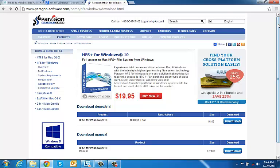There are many different software options out there that you can use to read the HFS external hard drive but we found a pretty good one that was created by Paragon Software Group and it's called HFS for Windows. So go to paragon-software.com and download HFS for Windows. It actually costs $20 but there is a 10-day trial which is pretty much all you're going to need in order to read your hard drive.